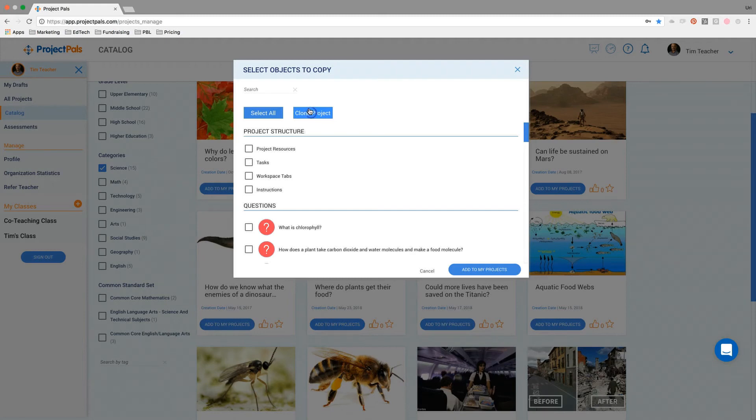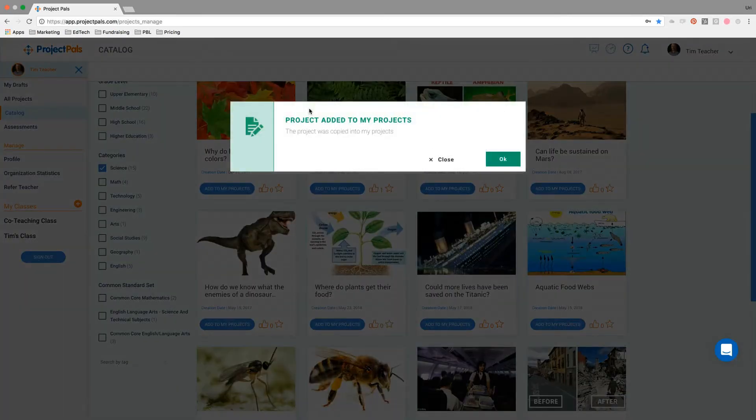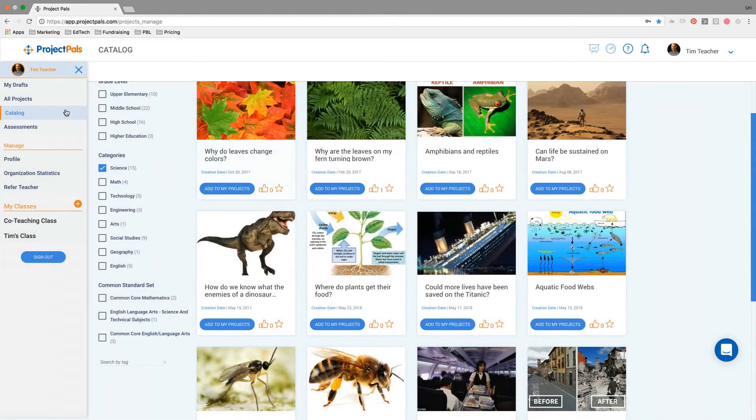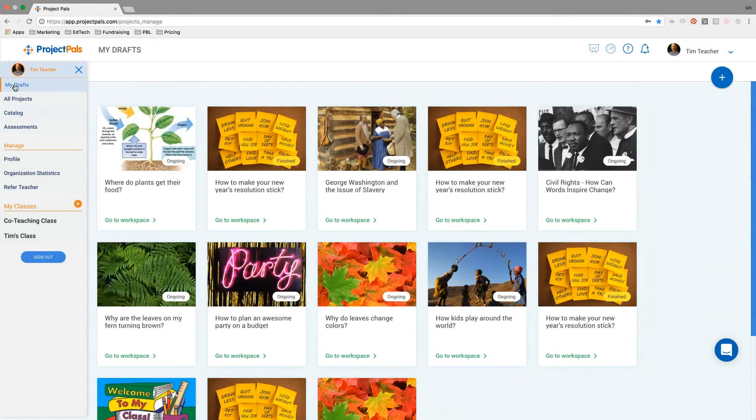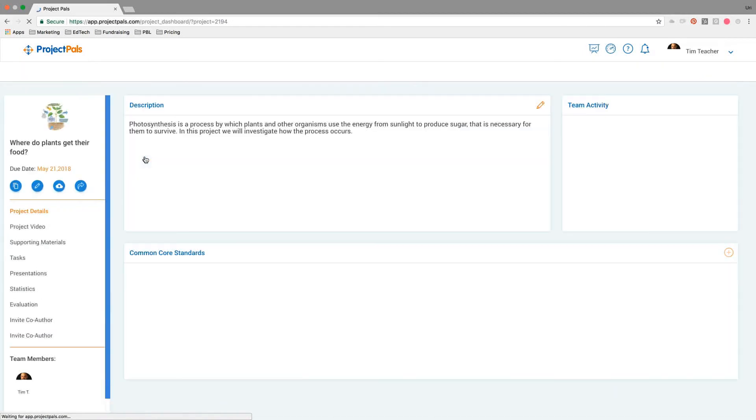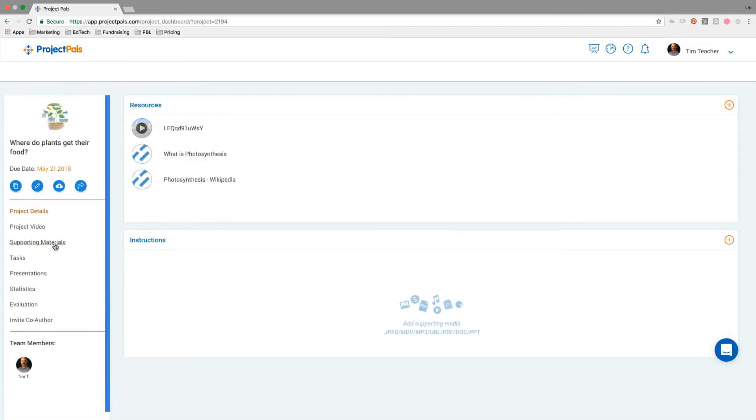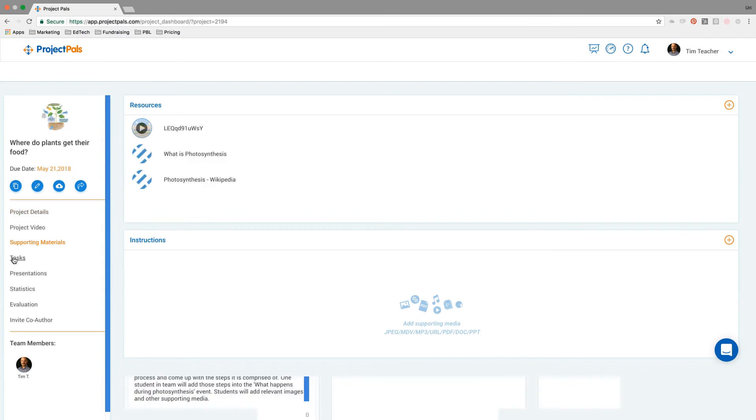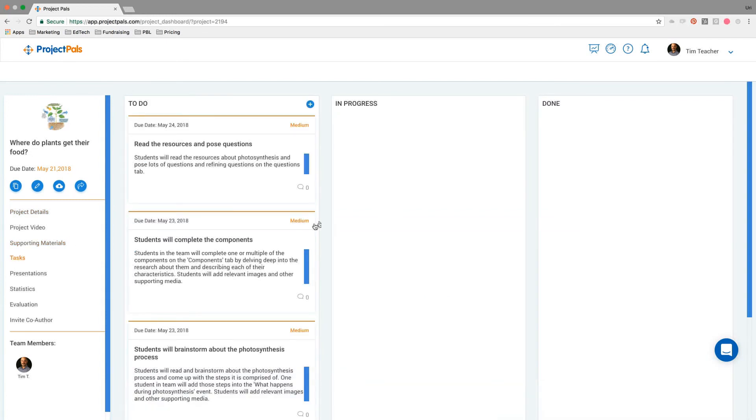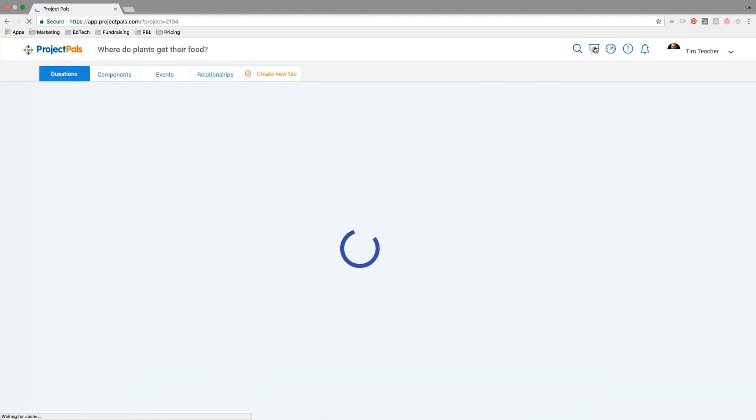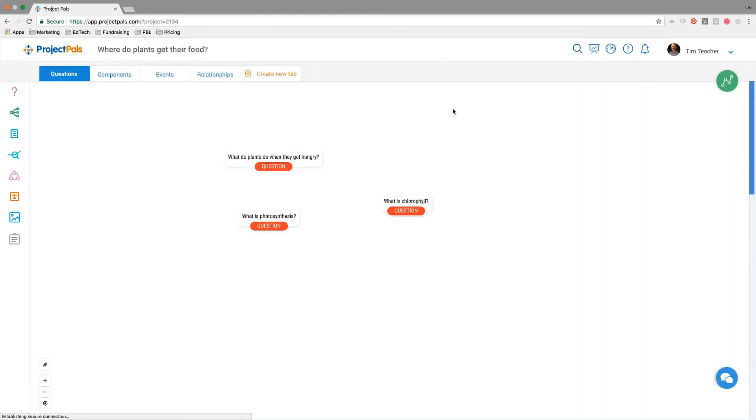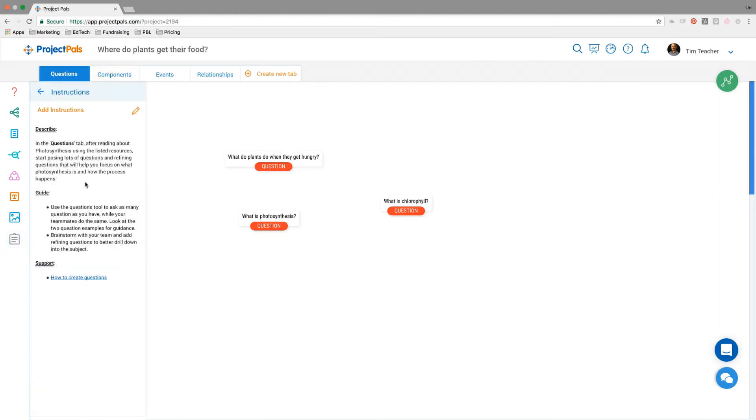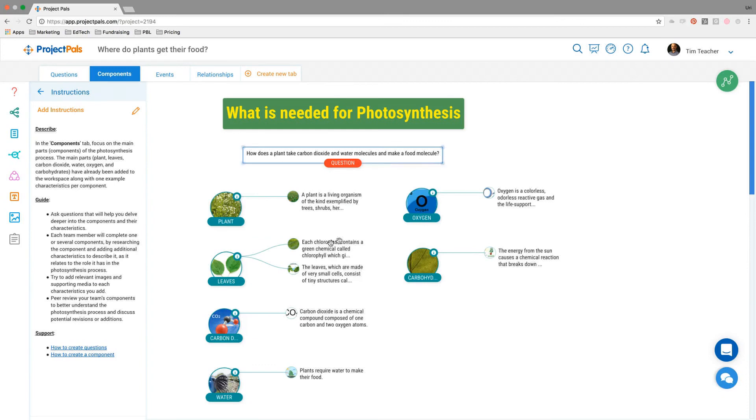This takes just a couple seconds because it is a large file type, but Tim has just added this entire project, and it's now in my drafts. He can now click on this project and modify it if he'd like, but he's got the details, the supporting materials, the tasks - all that information has been copied over. He could add additional tasks, modify, add additional resources. The workspace as well, all of the instructions from the catalog, as well as all of the scaffolded content is still on the workspace, waiting for the students to start.